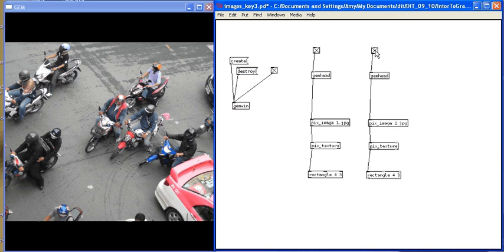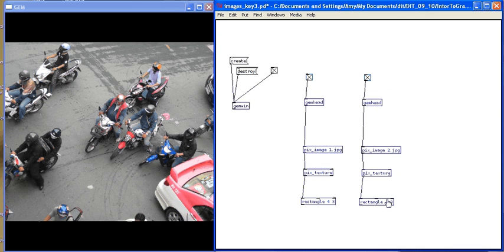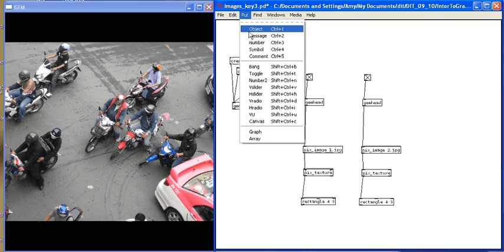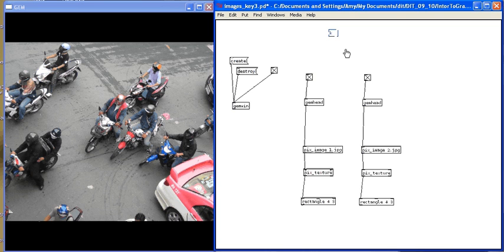If I wanted to add a bit of interactivity into this project, I could map each one of these render chains to a key on my keyboard. What this would mean is every time I press key A, this render chain would be turned on, and every time I press key B, this render chain would be turned on. To do this, I need to work with the key object — put object and type K-E-Y.